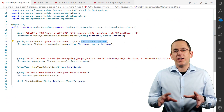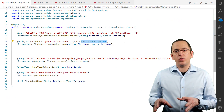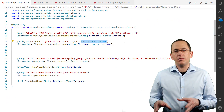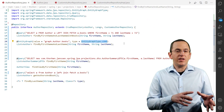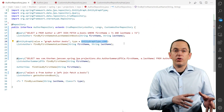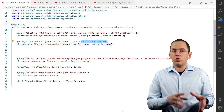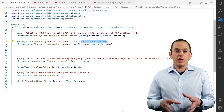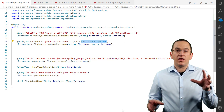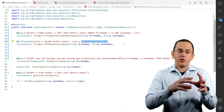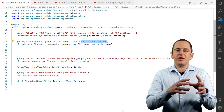Spring Data JPA then derives the query from the method name, instantiates an entity graph with the name graph.author.books, combines the graph with the query, and executes it.